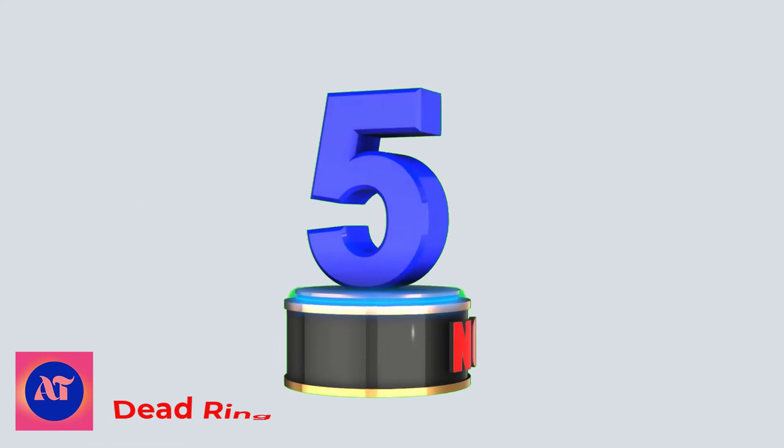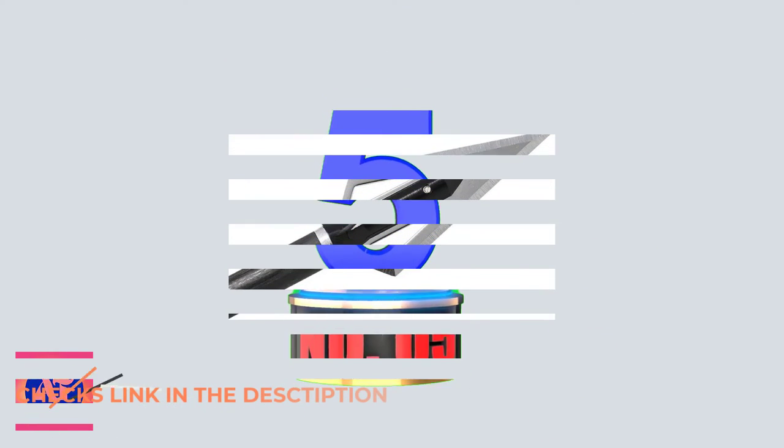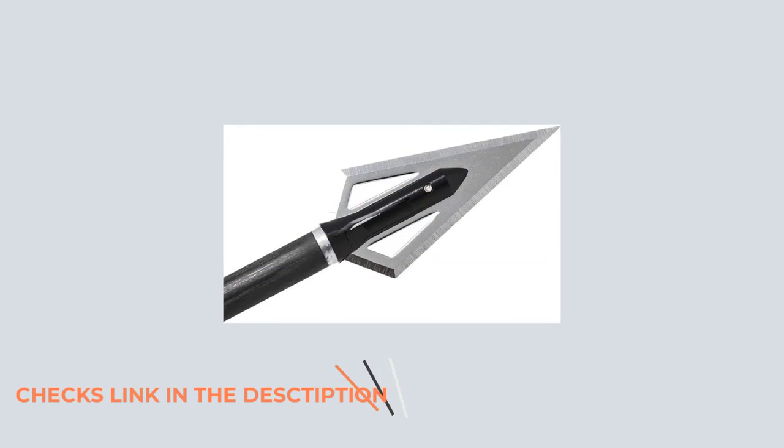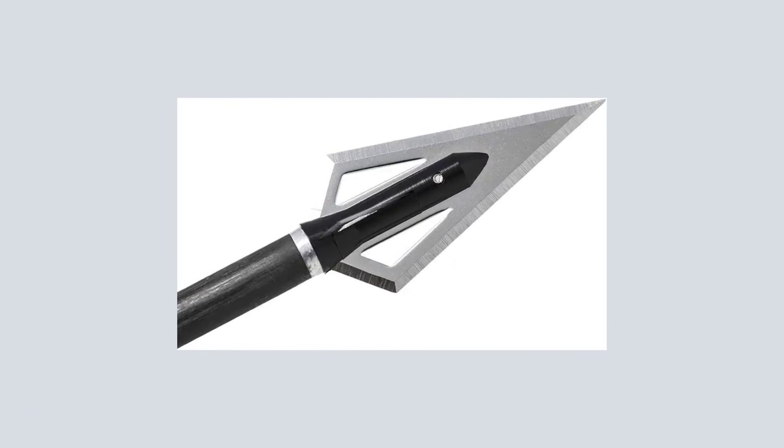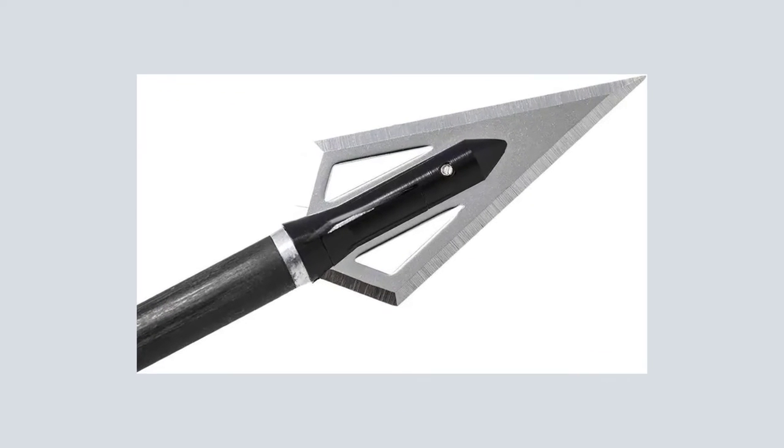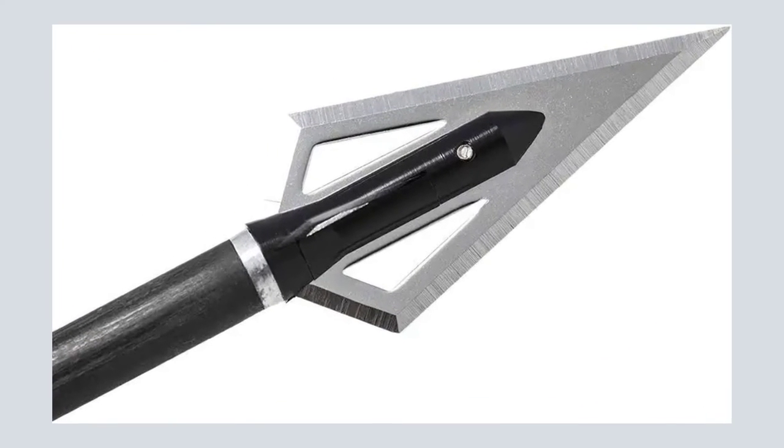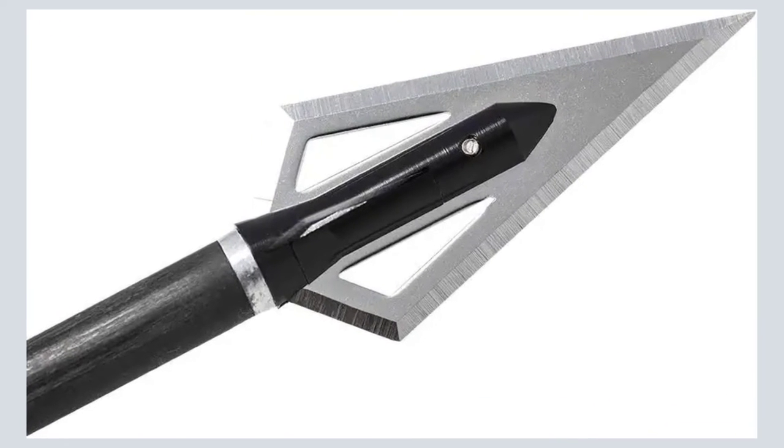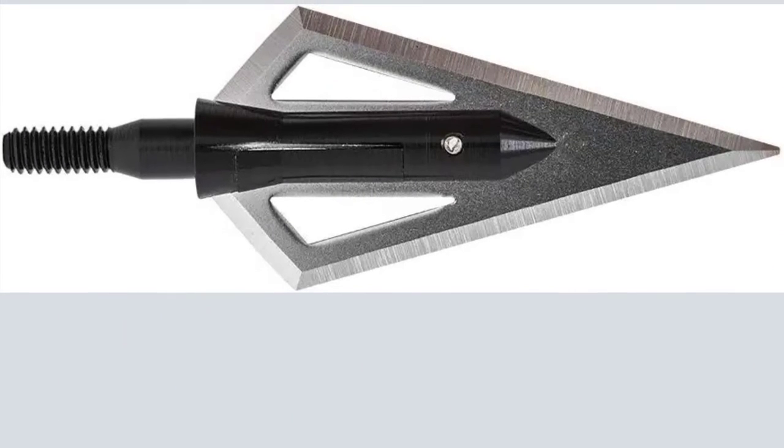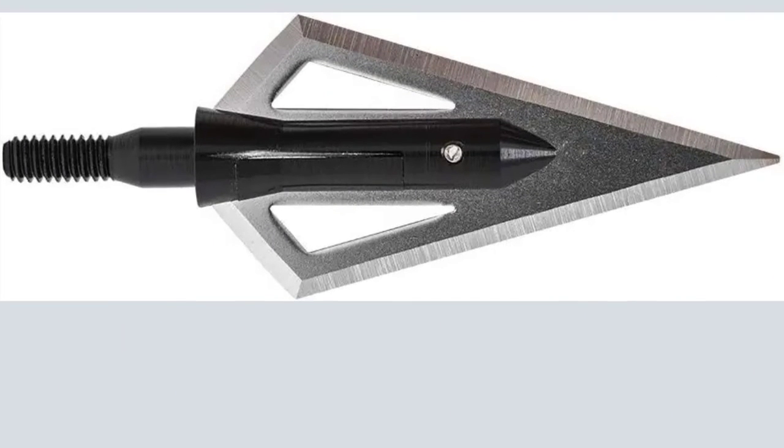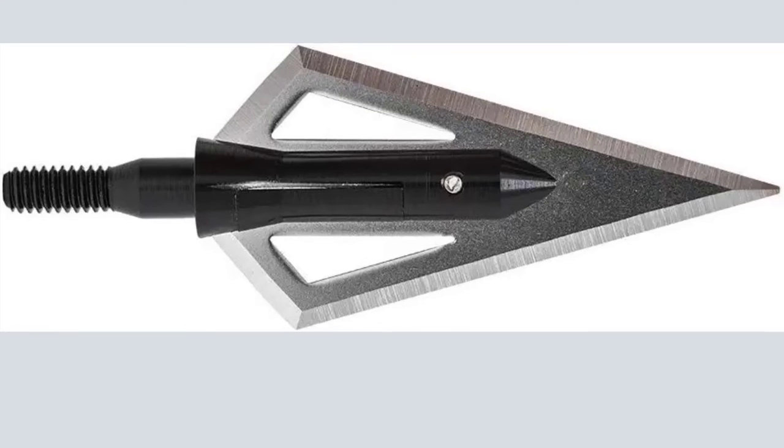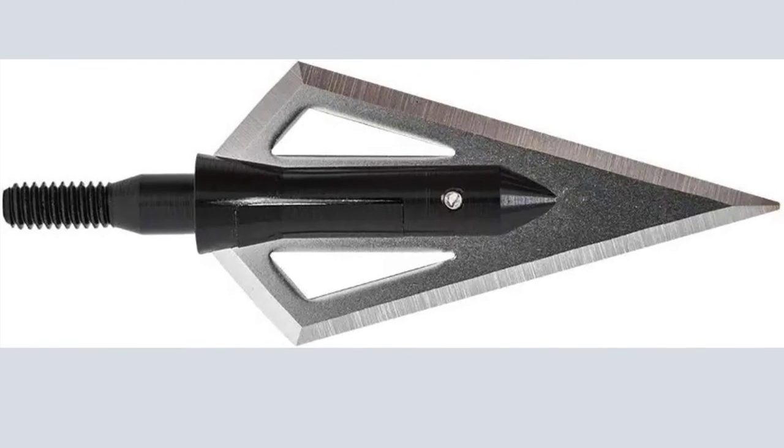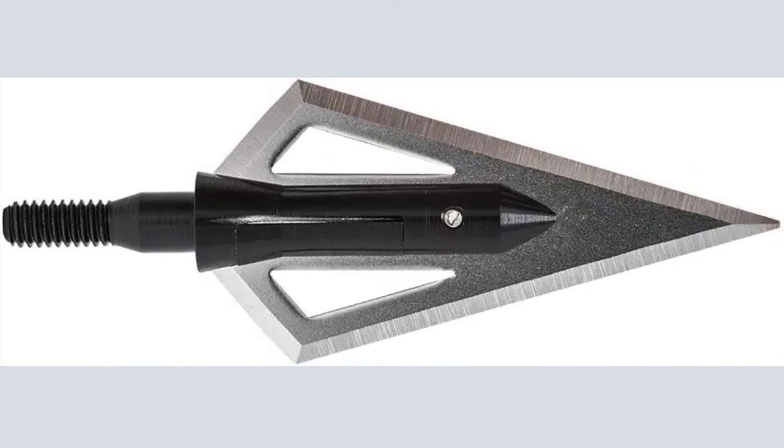Number 5. Dead Ringer. The Dead Ringer butcher broadhead comes in a two- or three-blade design, but I prefer the two-blade. With a cutting surface of 1-3-4, this point will open up a deer like a can of tuna, and its blades will penetrate deep thanks to its aerodynamic design.